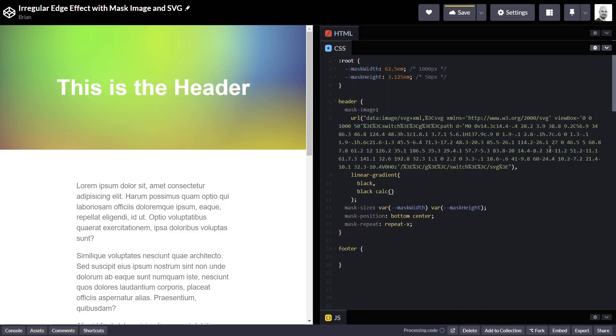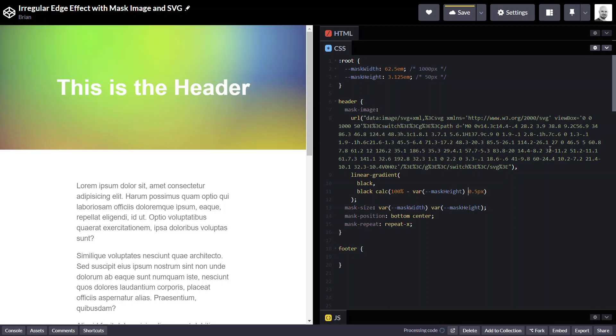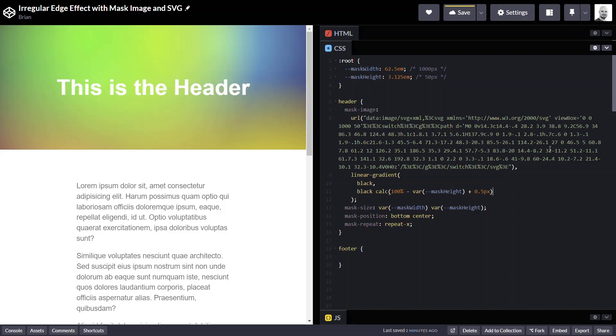This calculation will be 100% minus the height of our mask. And I'll go ahead and throw in a half pixel value to deal with pixel rounding issues that can sometimes occur.